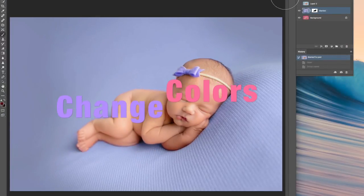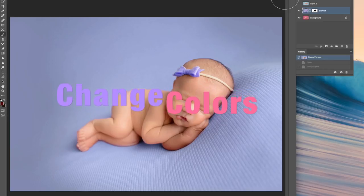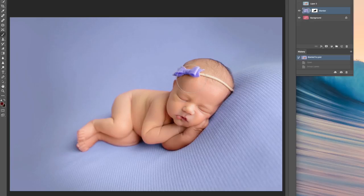Hey, it's Melissa with OMG Editing. I'm here today to show you how you can change colors on wraps and blankets and sometimes even props.